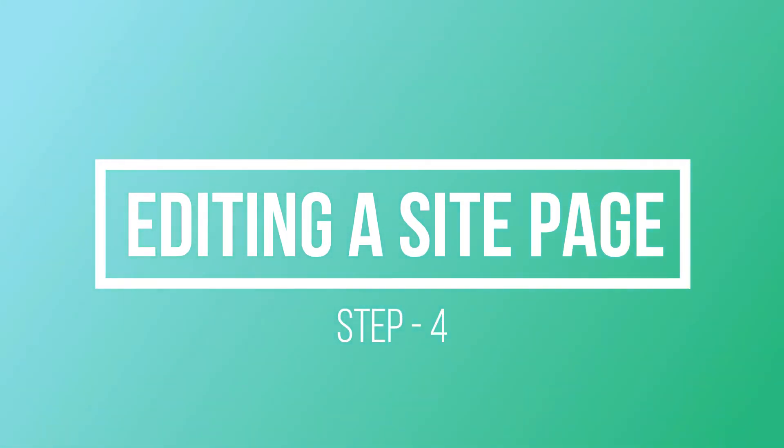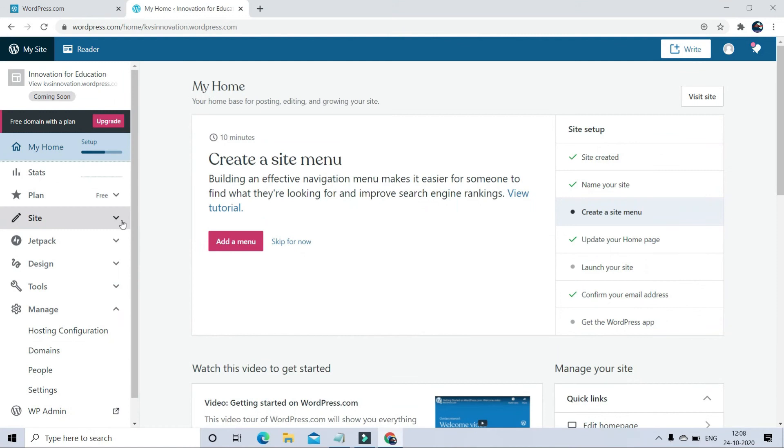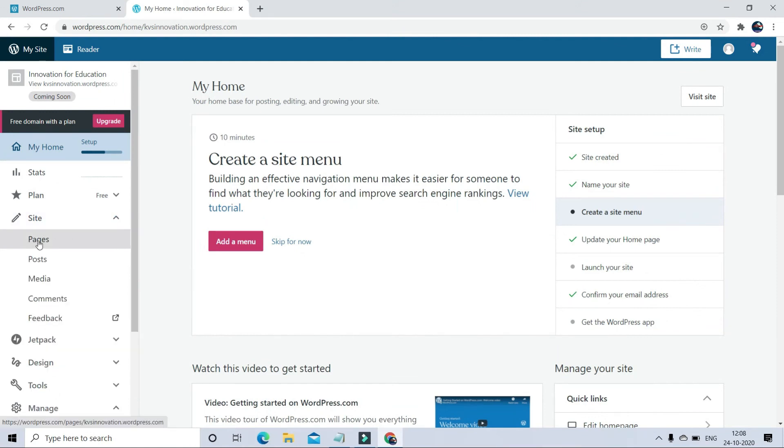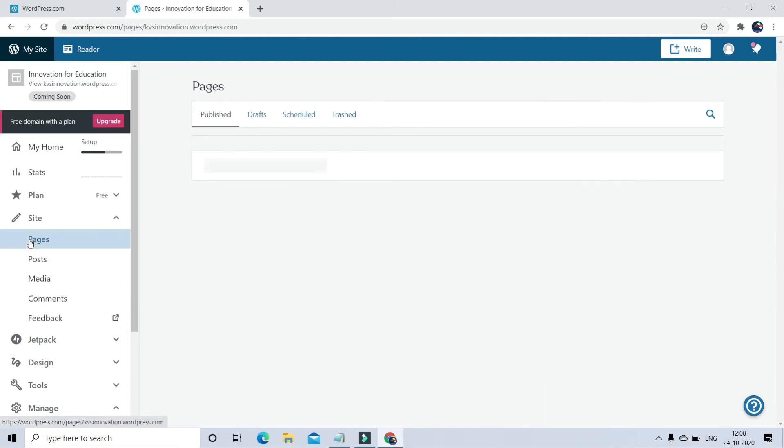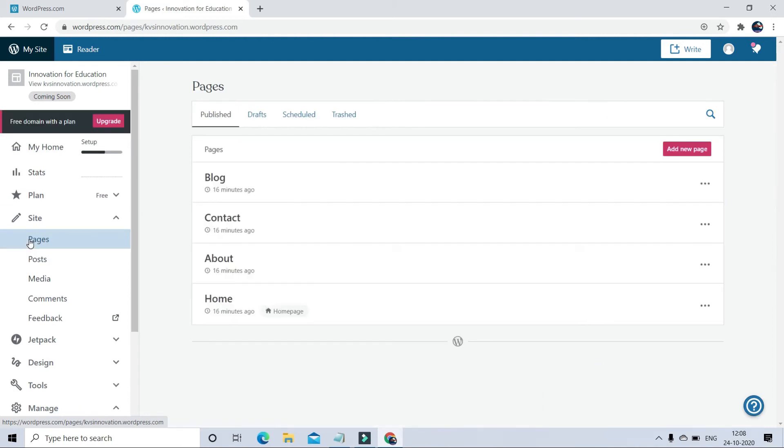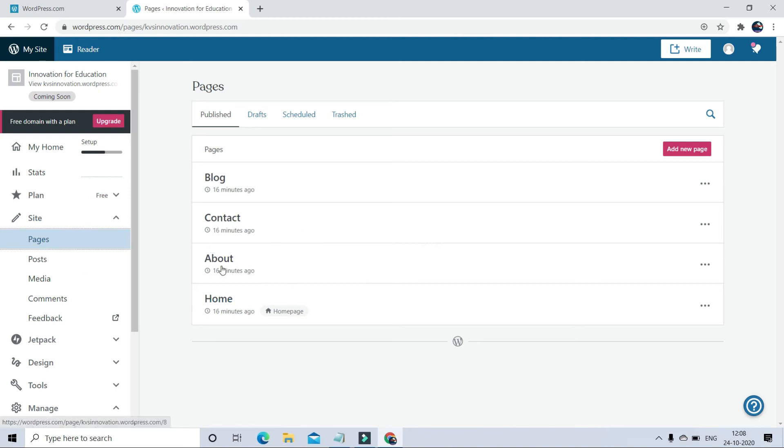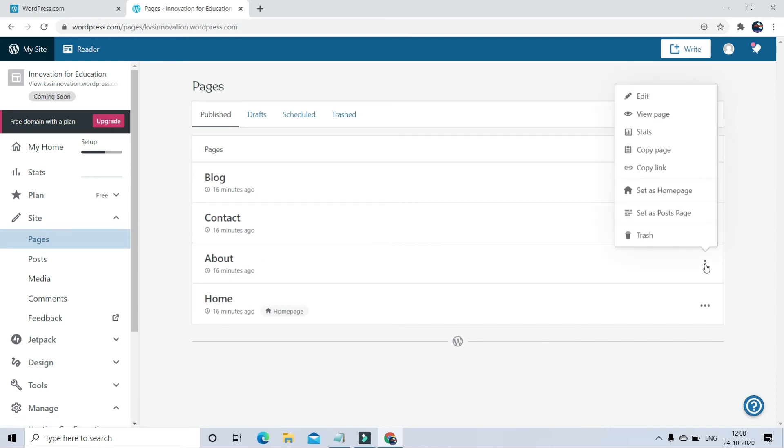Now editing a site page. Go to the Site section, click on Pages. In this template, I already got four different pages here: Blog, Contact, About, and Home. Right now I am going to change here in About, so go to About and click on Edit.